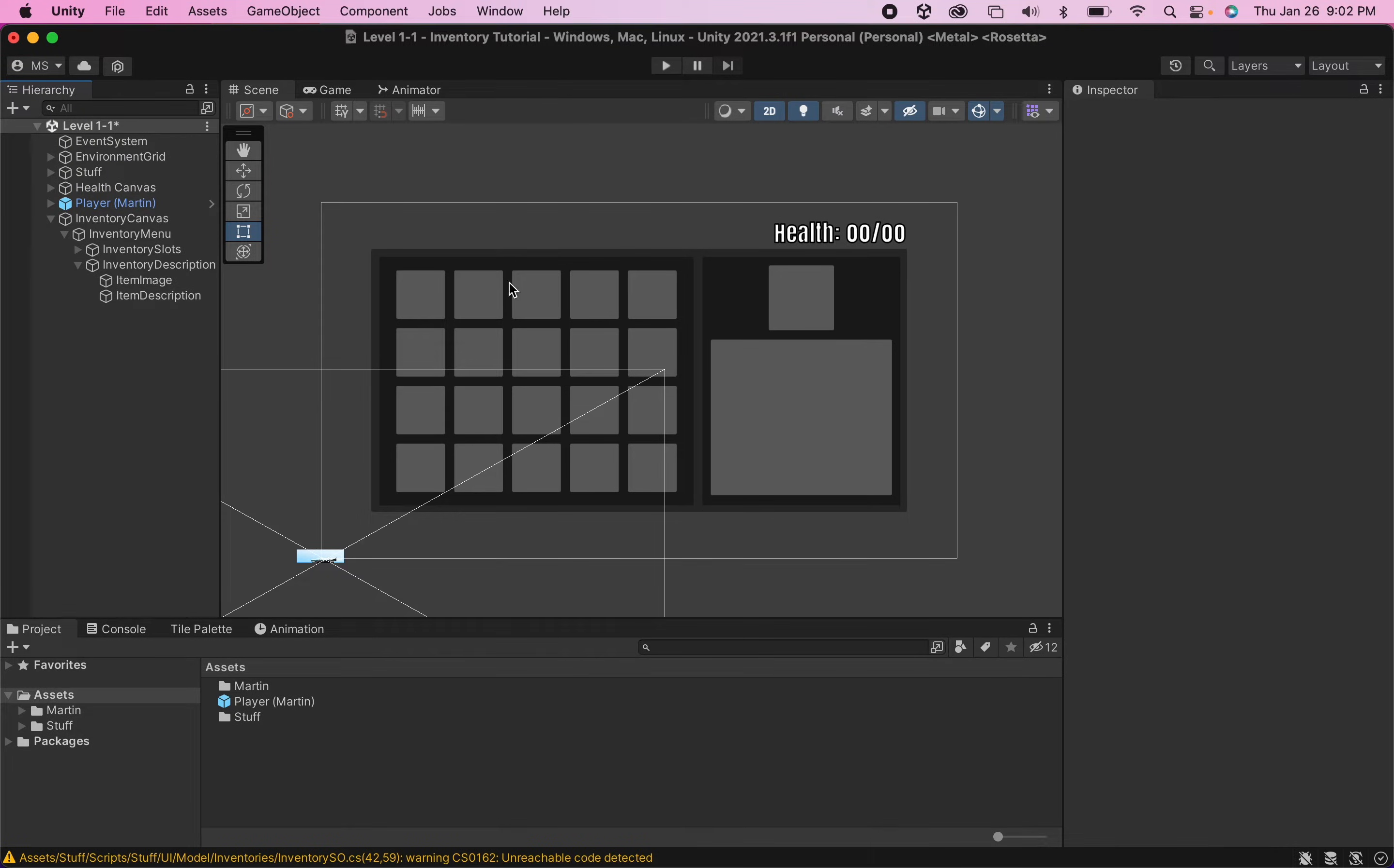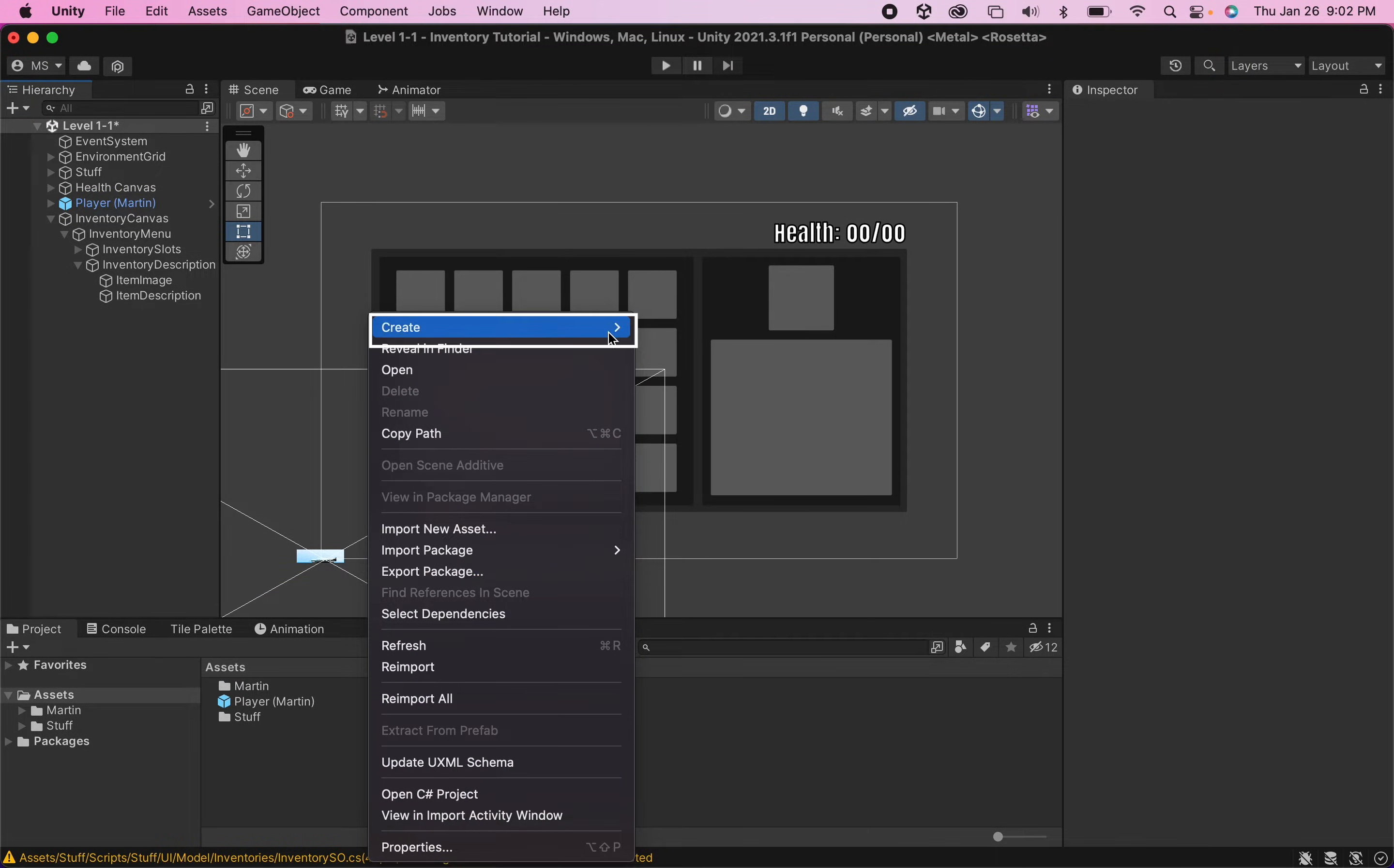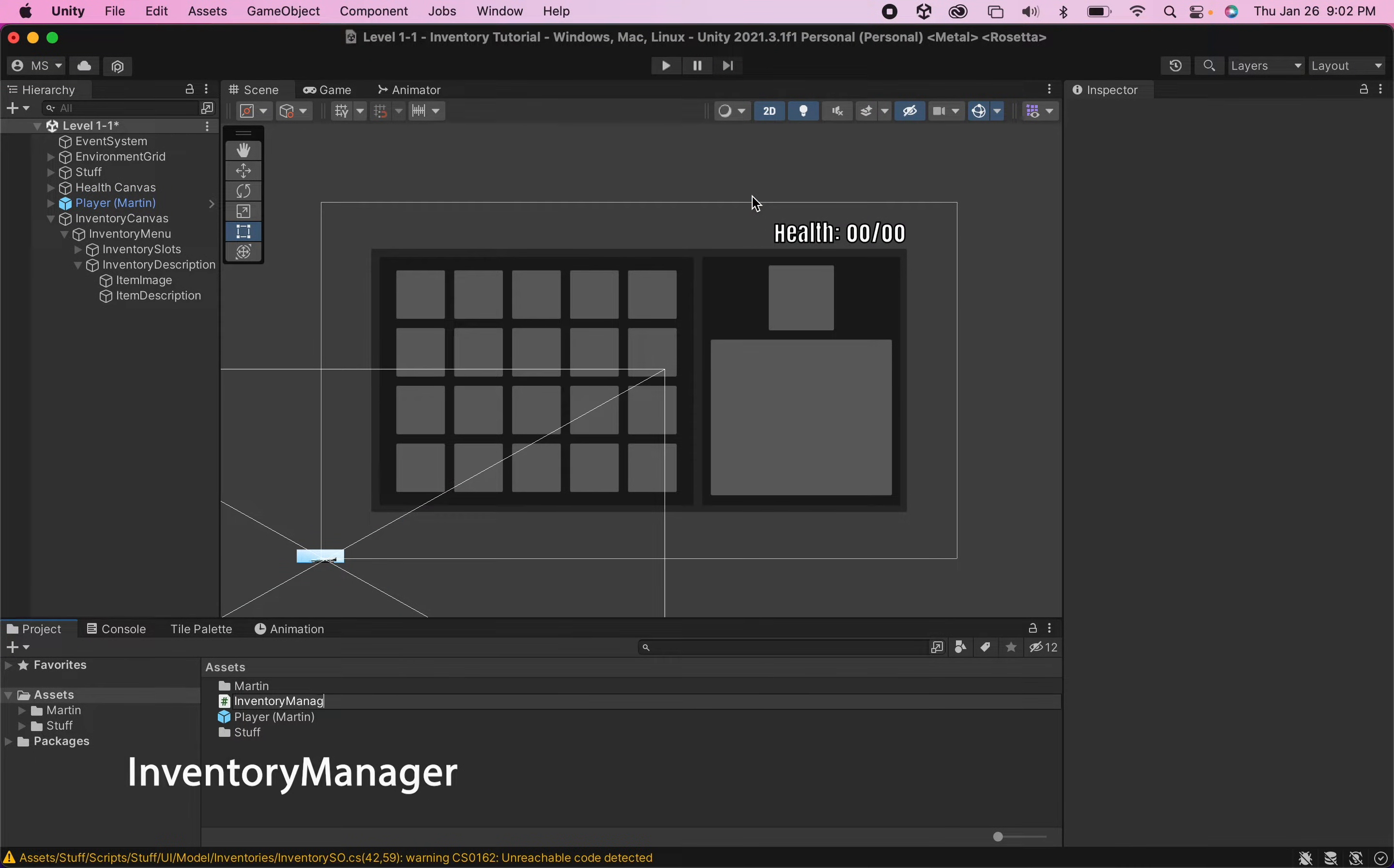All right with that done we have the basic UI setup for our inventory system. One thing I want to do though before we finish up this first tutorial is add our first code and this is going to be an inventory manager script so we can actually head right down to the bottom create a c-sharp script called inventory manager.